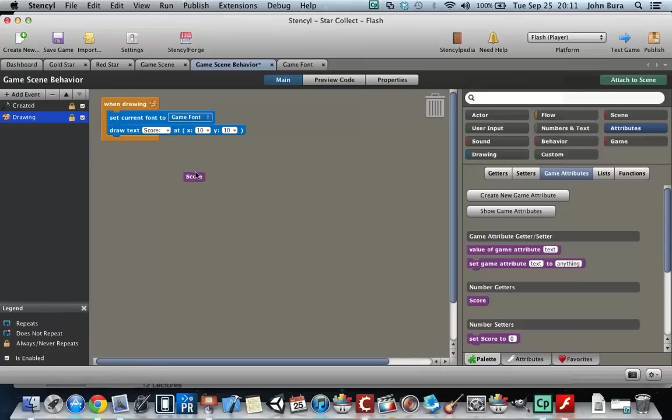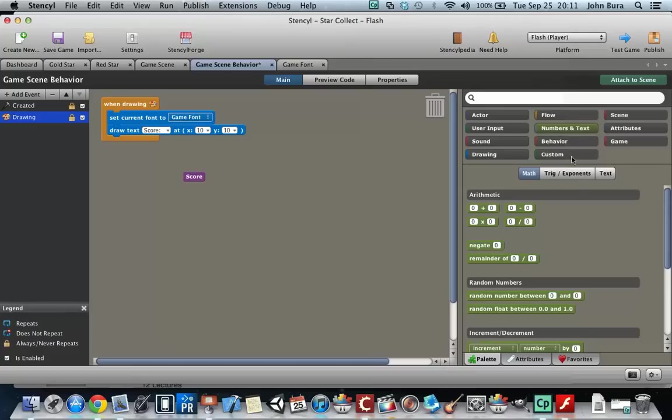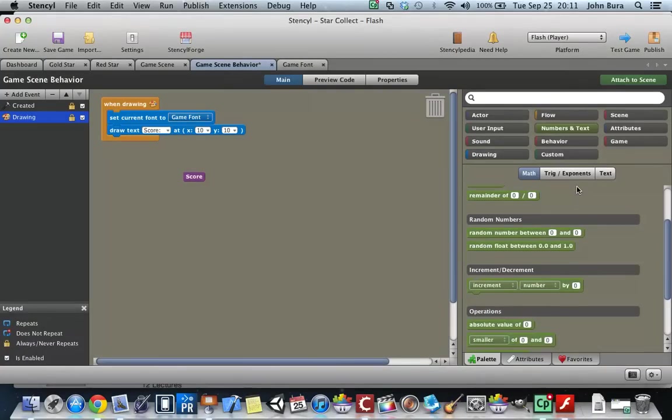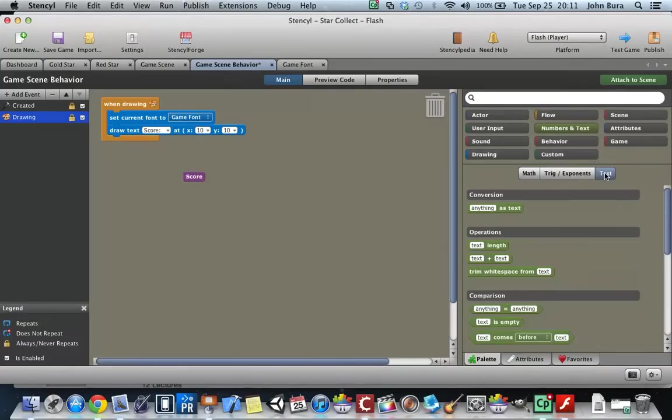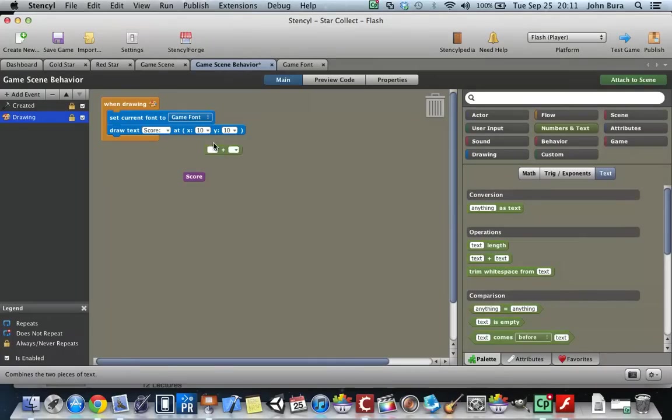So what we need to do is add another feature. We need to go to text, and you see this text plus text here.